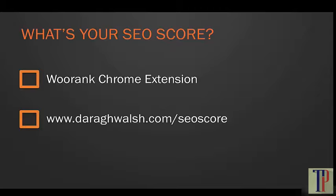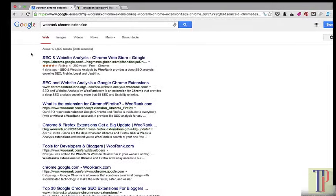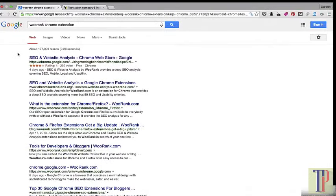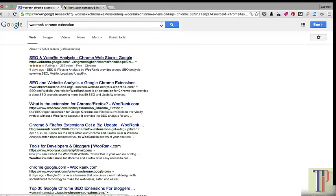To get the WooRank Chrome extension, just type WooRank Chrome extension into Google and it comes up as the first result. You can install it as an extension into your browser.